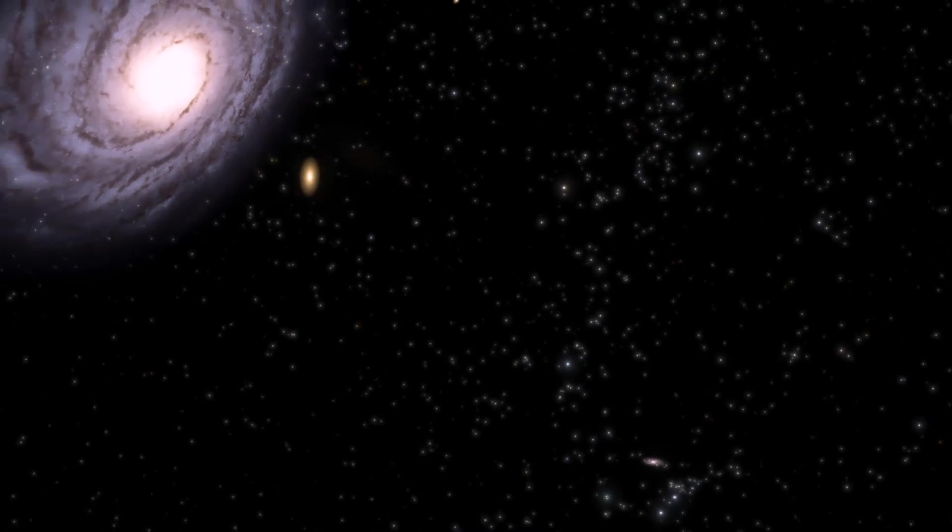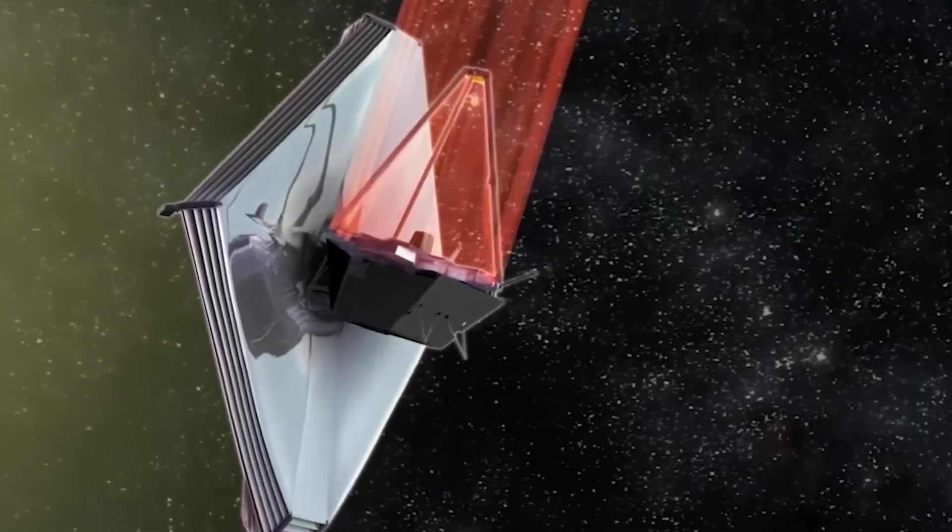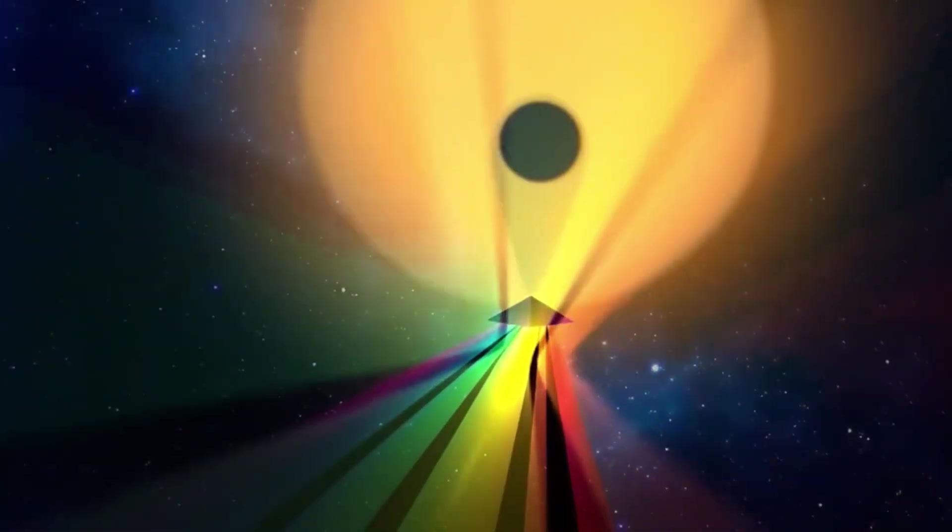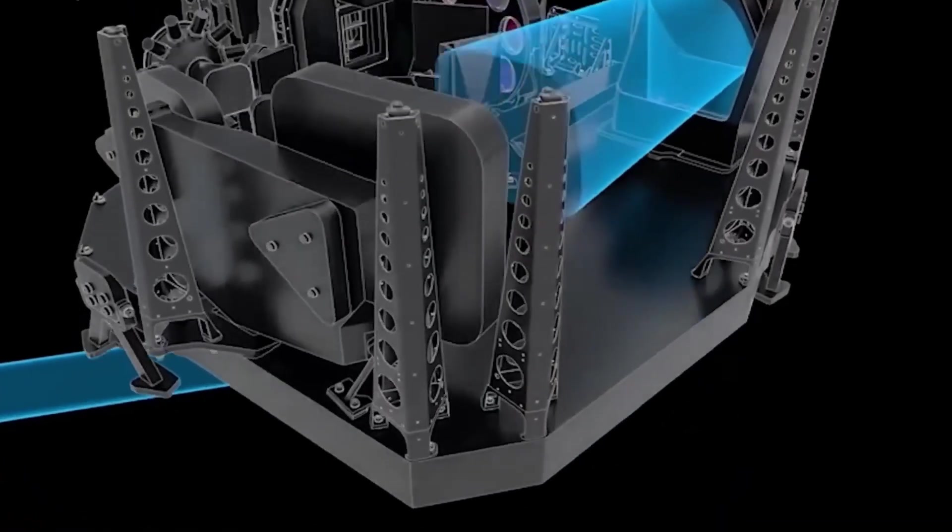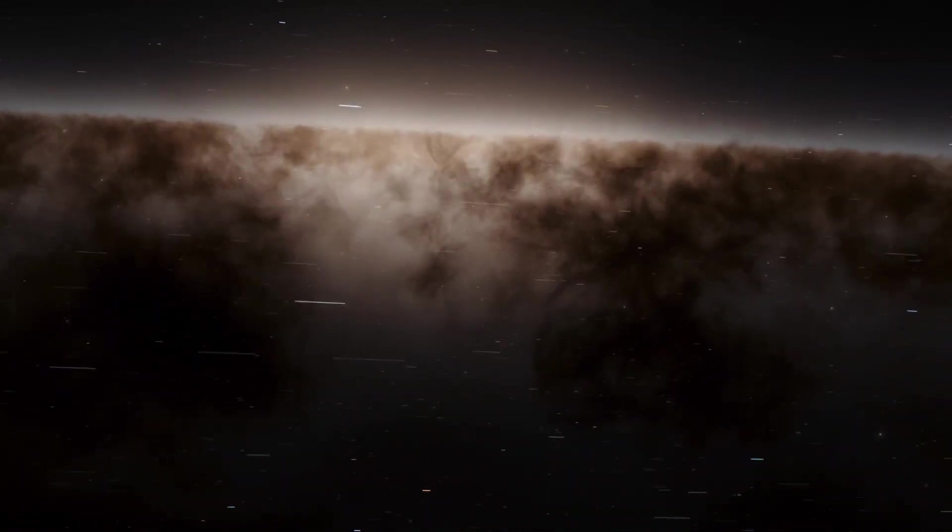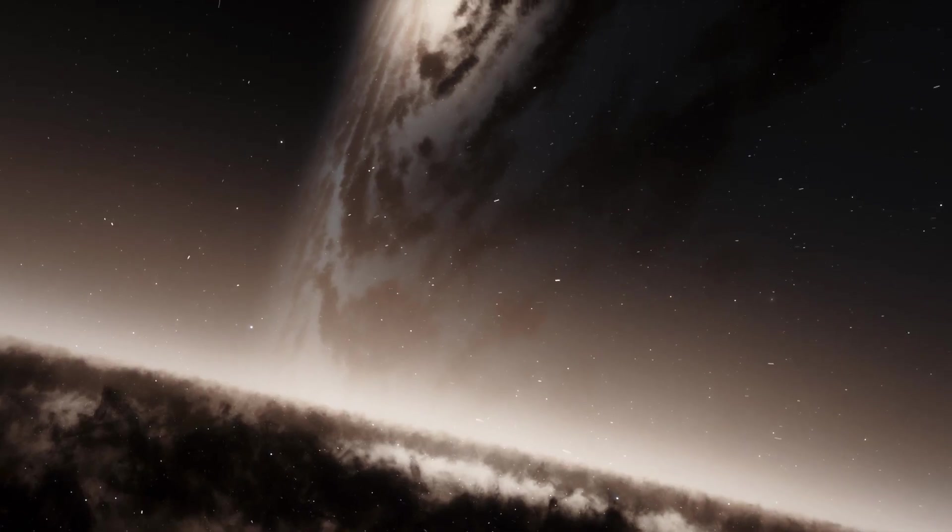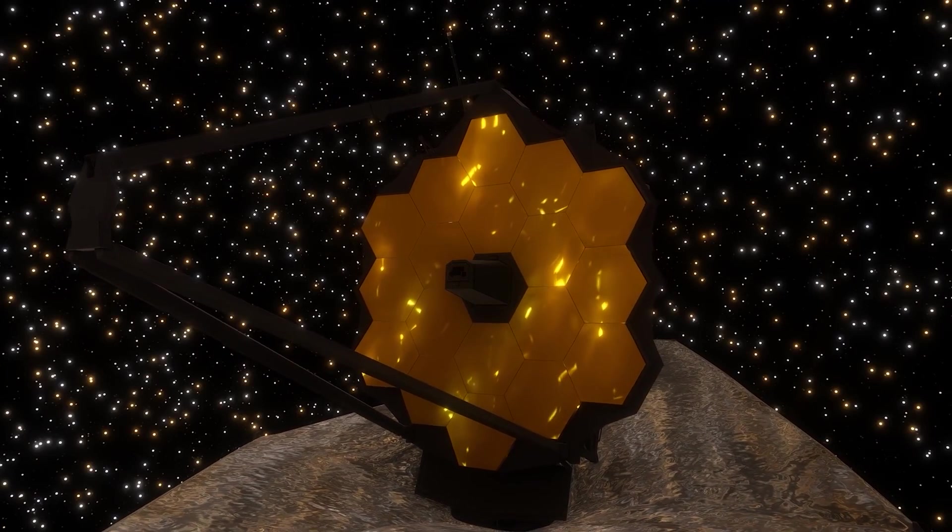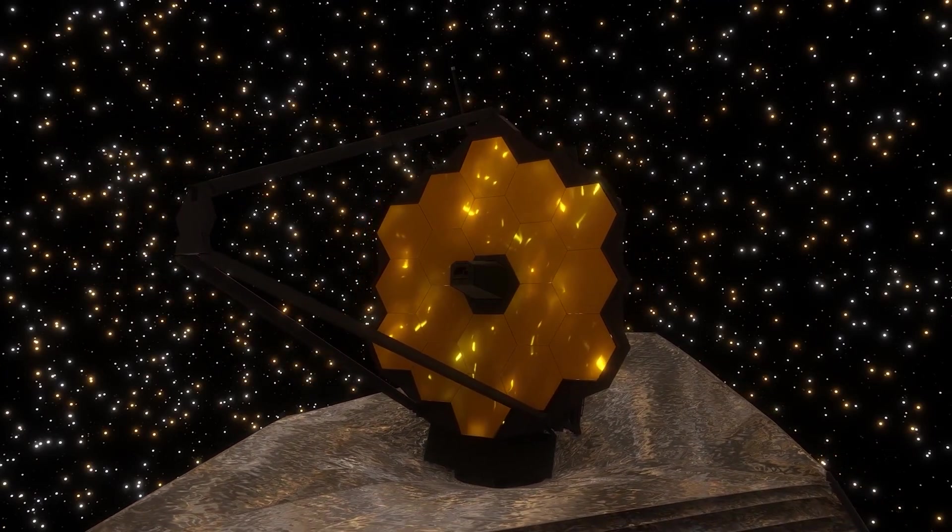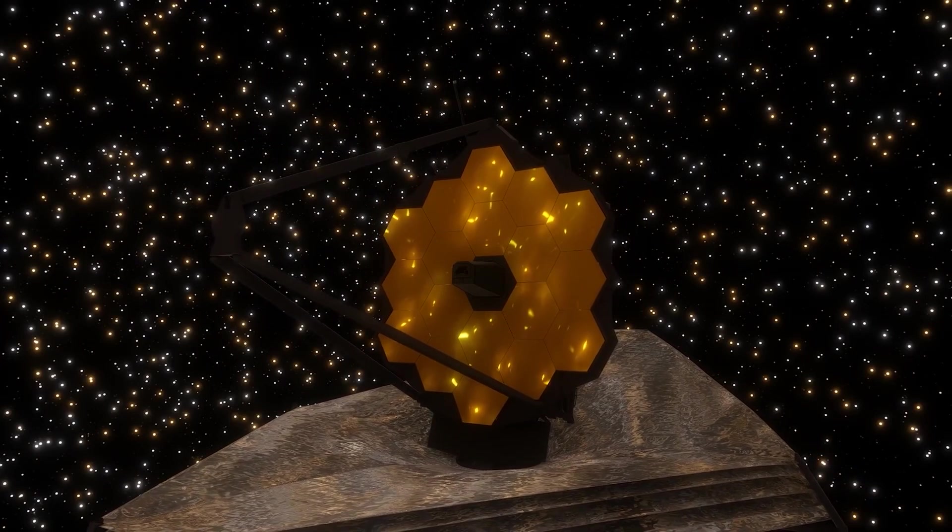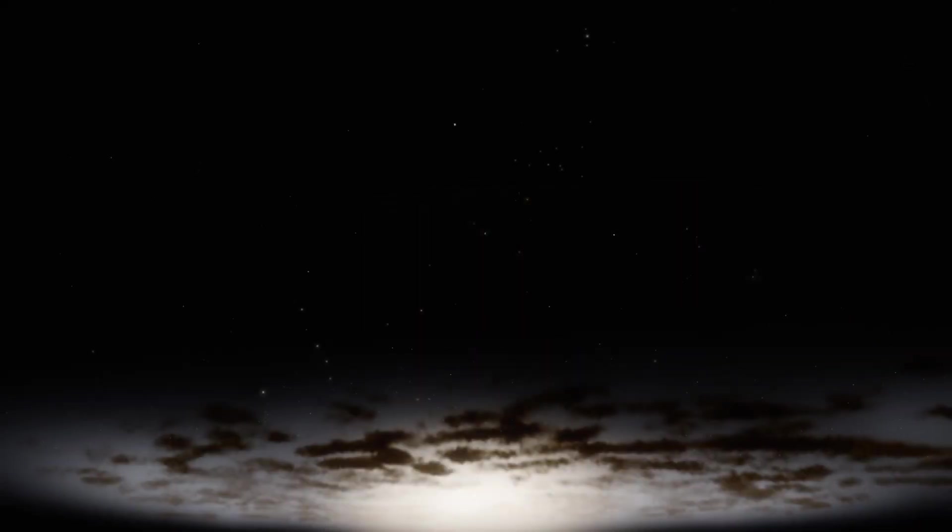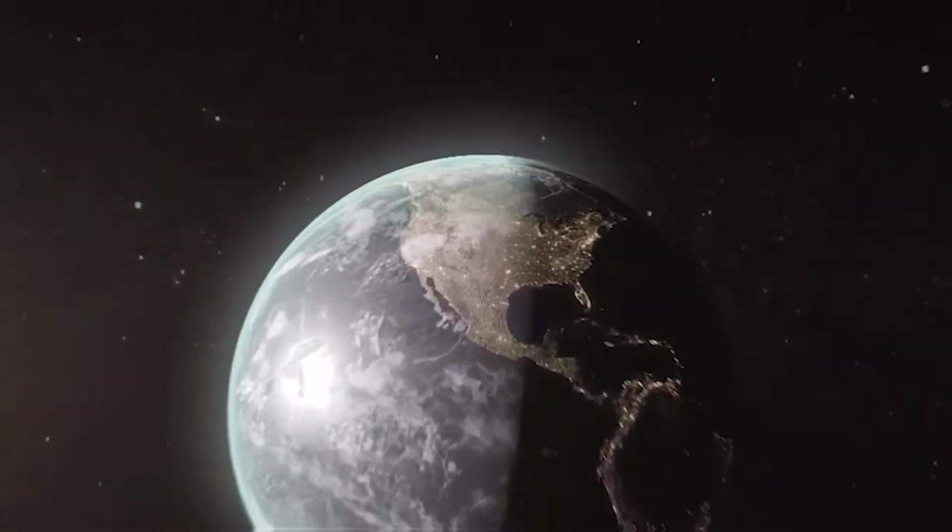The James Webb Space Telescope is considered the most powerful telescope ever built and is designed primarily to observe the universe in the infrared spectrum of the electromagnetic spectrum. This feature allows it to study the first galaxies forming in the early universe by detecting the faint light emitted by these distant galaxies. The James Webb Space Telescope's goal is to provide valuable insights into the formation and evolution of galaxies, including the Andromeda galaxy, and its observations will contribute to our understanding of the processes that have shaped the universe over time.